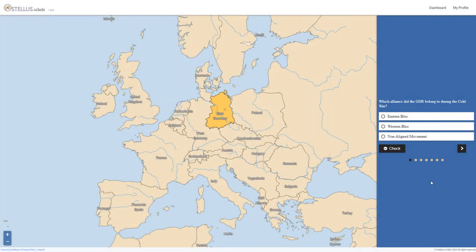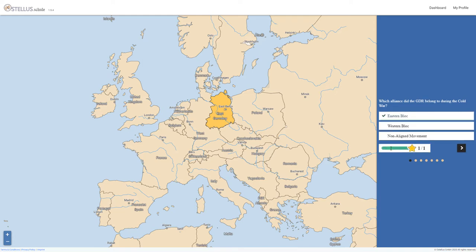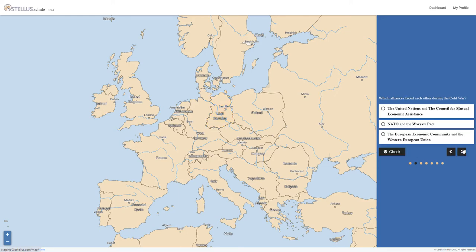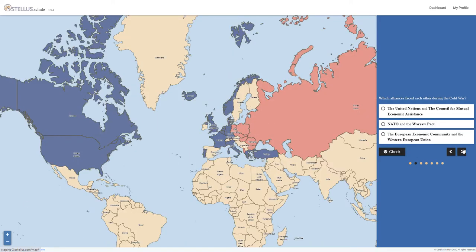This is one of the public teaching modules where students are asked a variety of different questions on the topic of the Cold War. Observe how the two unions, NATO and the Warsaw Pact, are highlighted with a different colour in the context of the current multiple choice task.